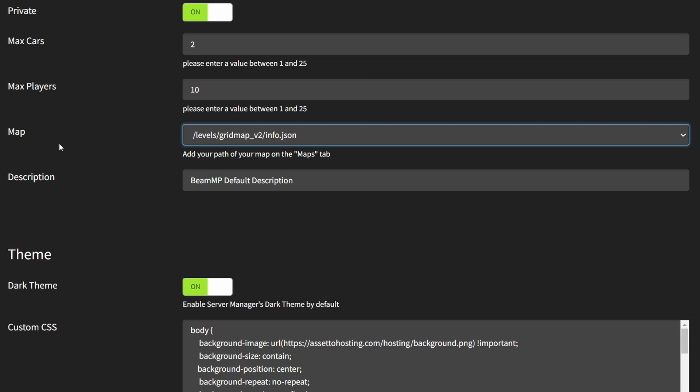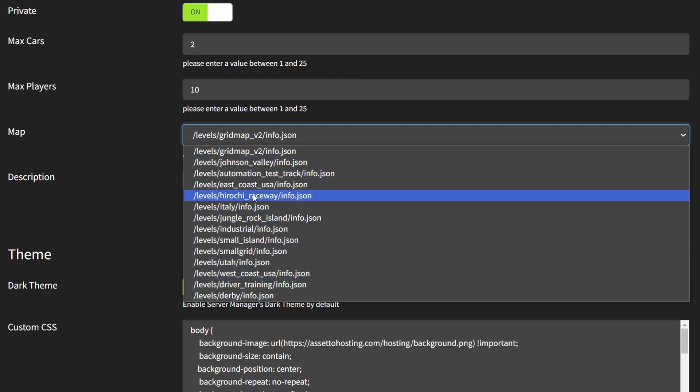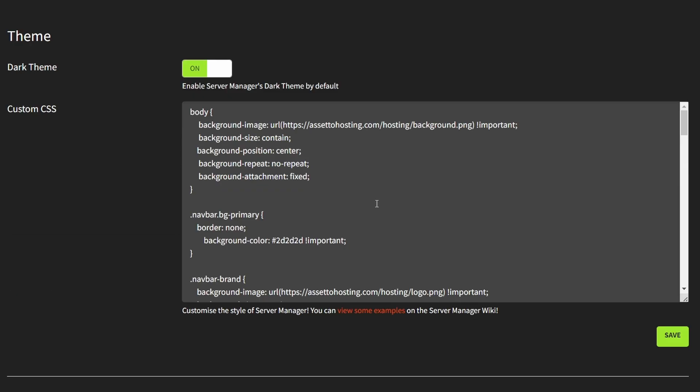Then we can select the map. Here are all the default BeamMP maps, but I'm gonna show you how to add custom maps, and then you can give a description for your server. Here you can customize the look of this server interface by using CSS. If you are ready with all the modifications, then just click on save.